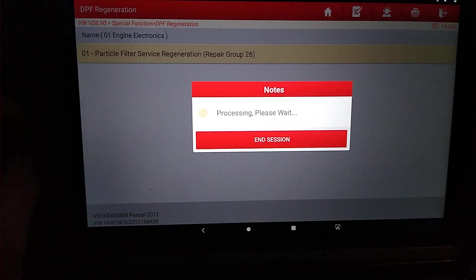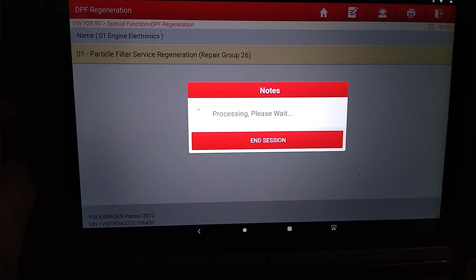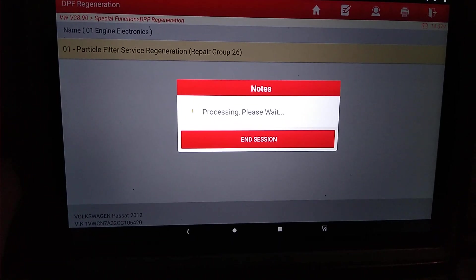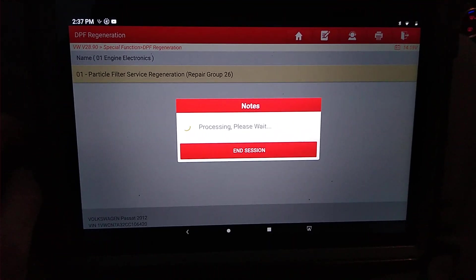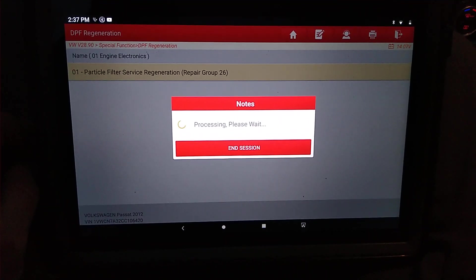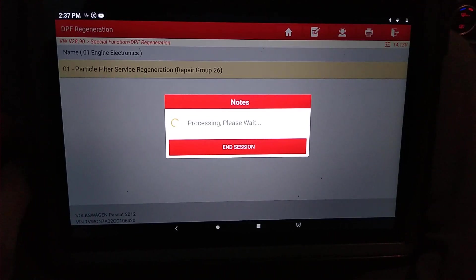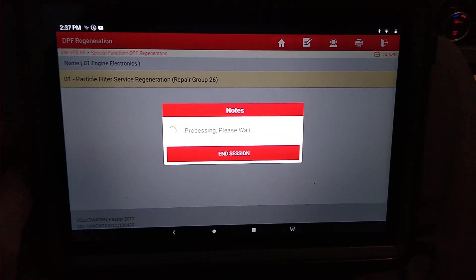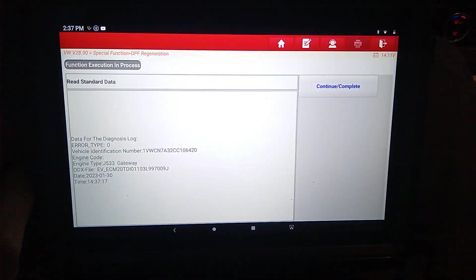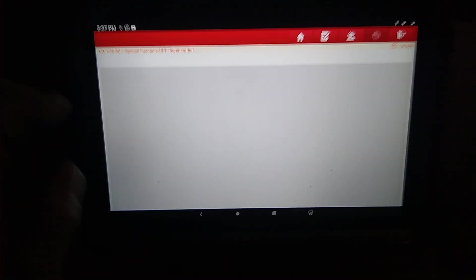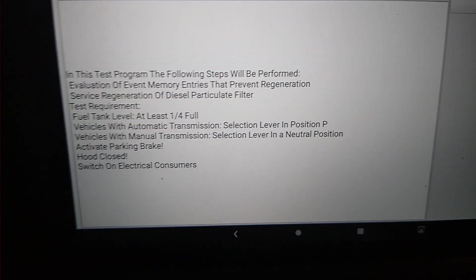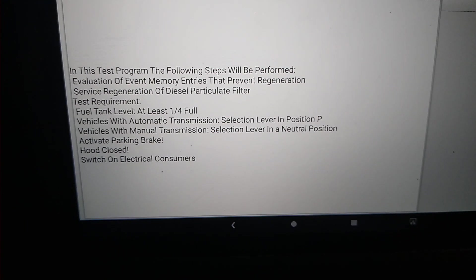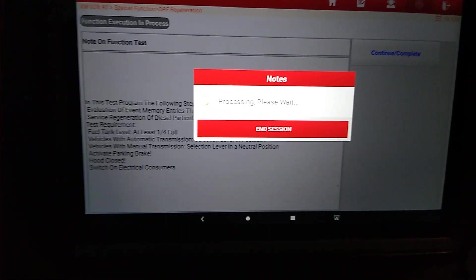And we're going to click that, and it will automatically start going through its system. All right. So this just shows you what it's looking for, what it needs to see to be able to do the test. We're going to hit continue.